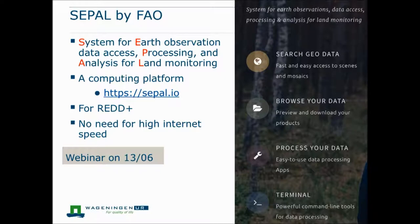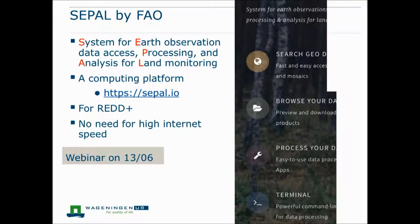You will get more info on this SEPAL system in the webinar on June 13th. Importantly, there is no need for high internet speeds to access that platform. If your local internet speeds do not allow you to download whole Landsat images, you can use this tool to access Landsat data and do your analysis there using open source packages. We are working together with FAO to make the BFAST toolkits available within the SEPAL system.